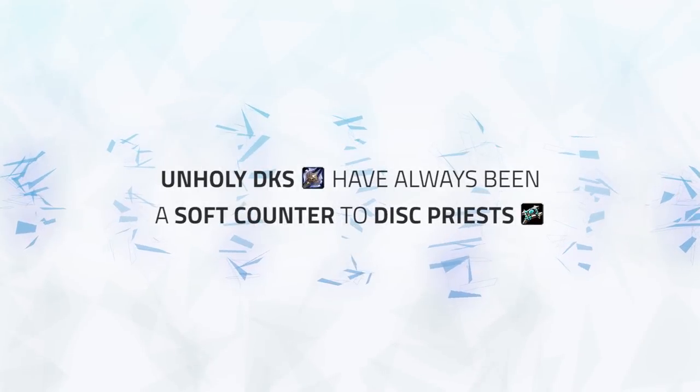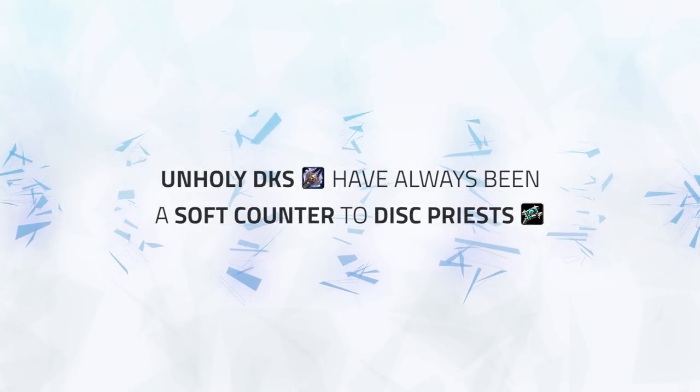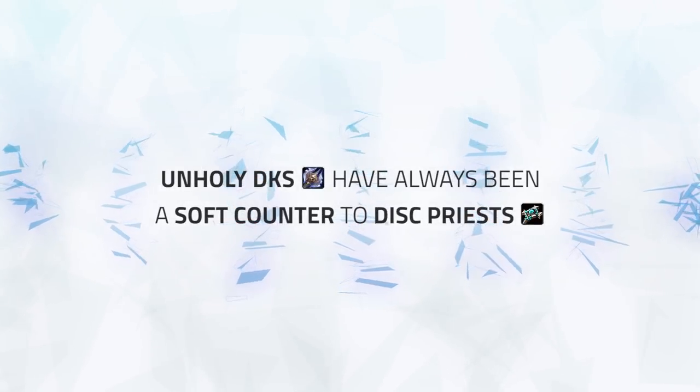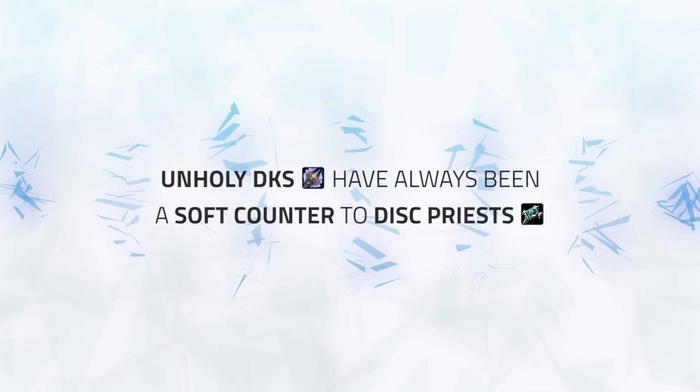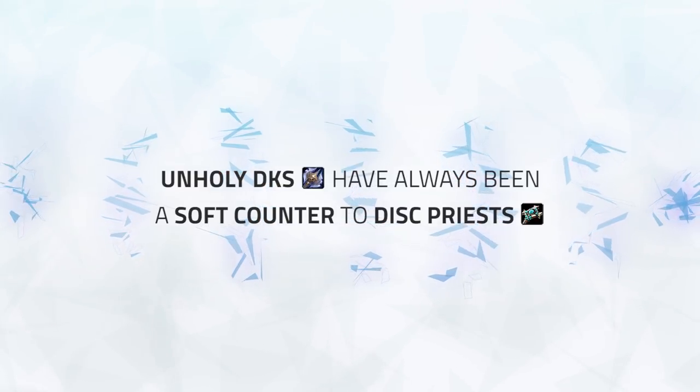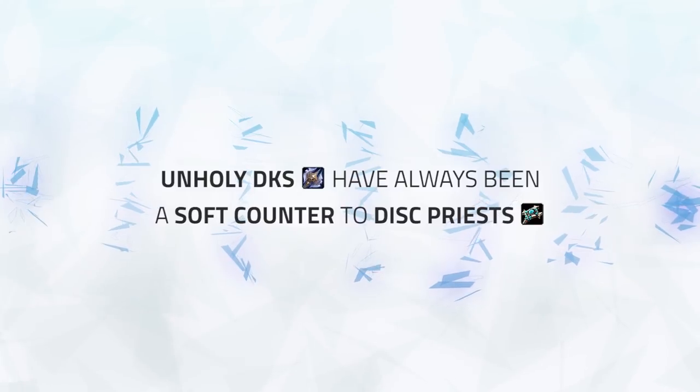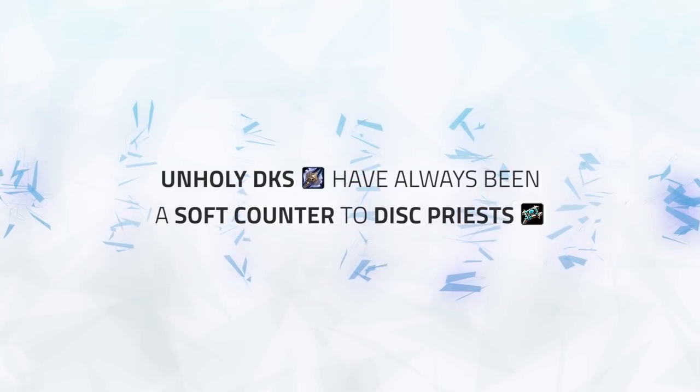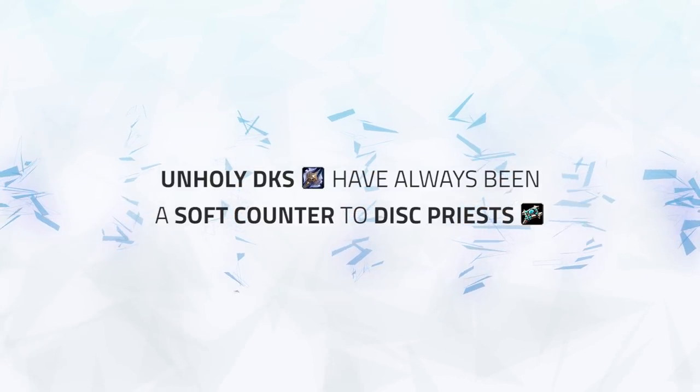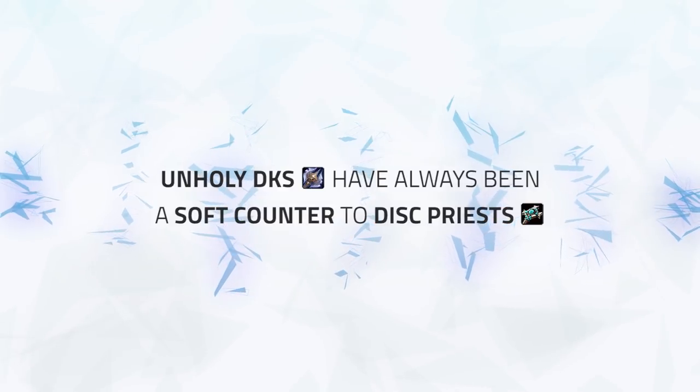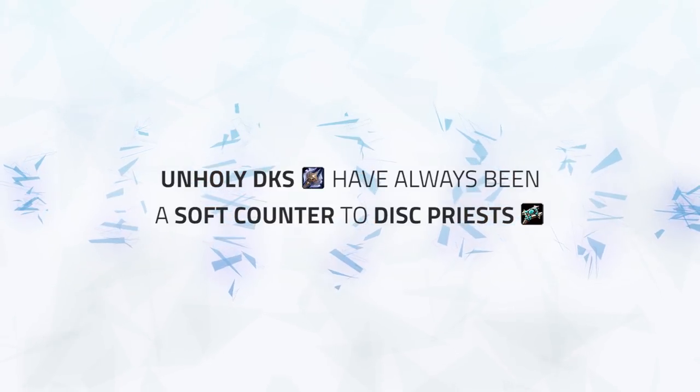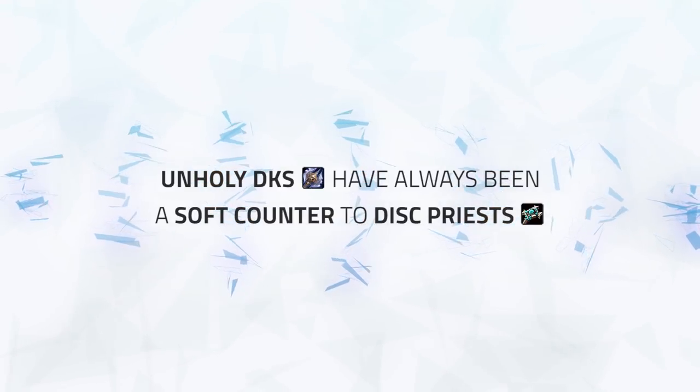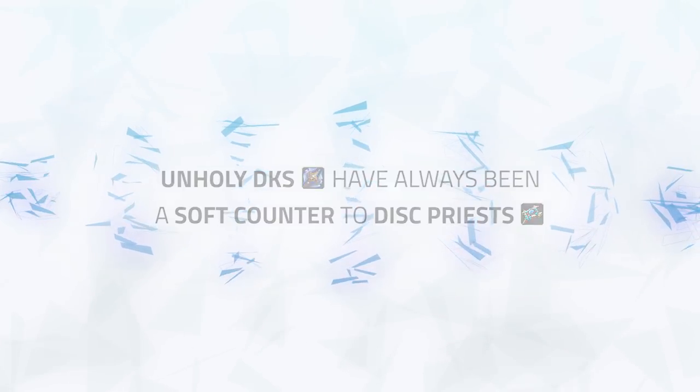Unholy Death Knight has always been sort of a soft counter to Discipline Priest, as Unholy's main weakness has always been uptime, and when up against Discipline Priest they can have near enough full uptime. Also, Discipline has historically lacked strong single target heals and relied on absorbs, and with Unholy Death Knights bringing Necrotic Strike, healing through it as Disc seemingly feels like an impossible task.